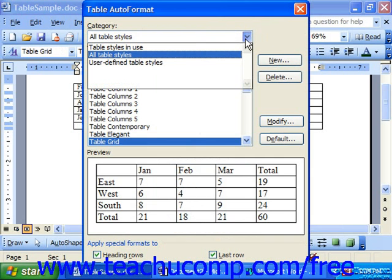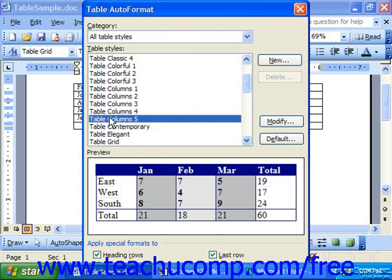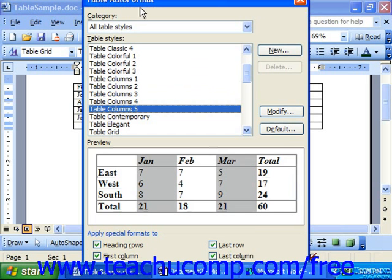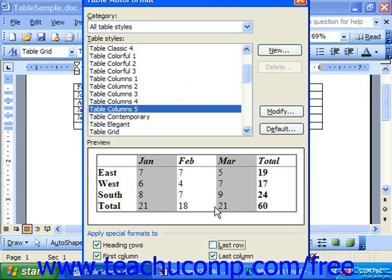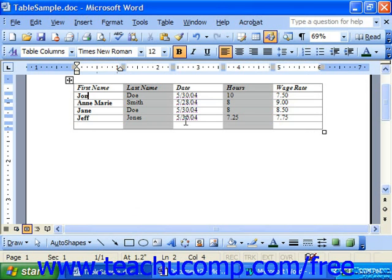Here you can choose a category of table styles, and then in the table styles list, click on the one you'd like to apply. You can see it in the preview at the bottom. Also, notice you can choose to not have special formatting applied to the heading row, the first column, the last row, or the last column by deselecting the checkboxes. So if there was nothing special about your last row, you could uncheck it so that it will look like the rest of the rows. Whenever it looks the way that you want, simply click the OK button at the very bottom of the dialog box to apply the selected table layout.